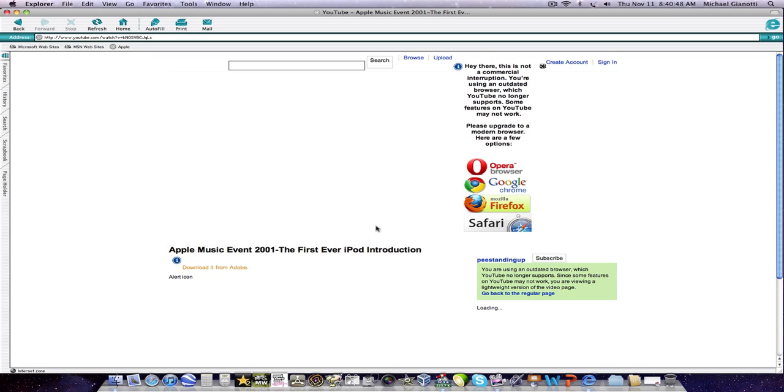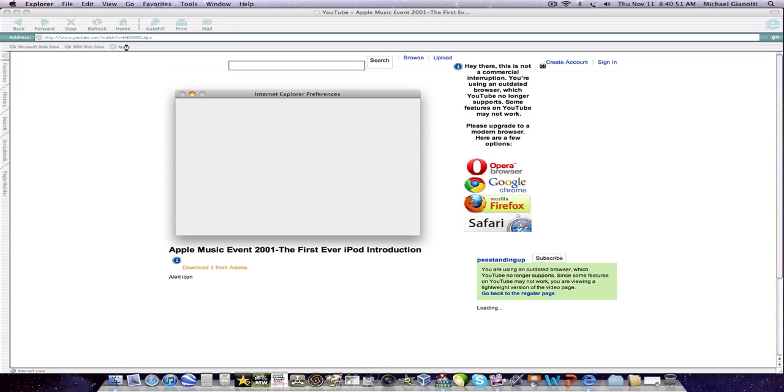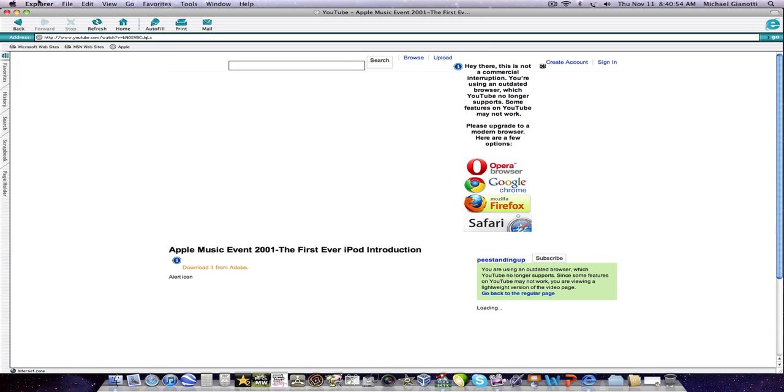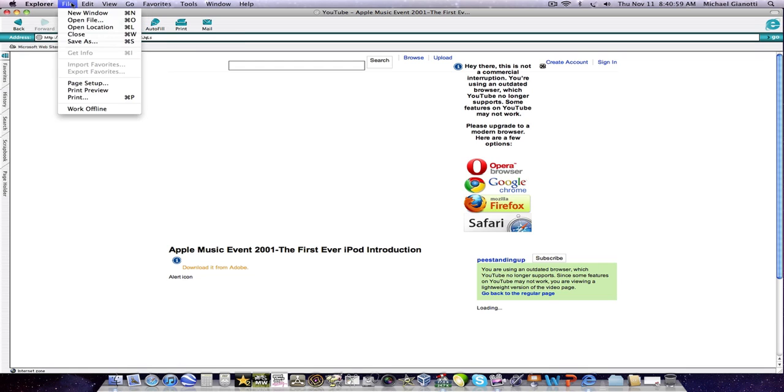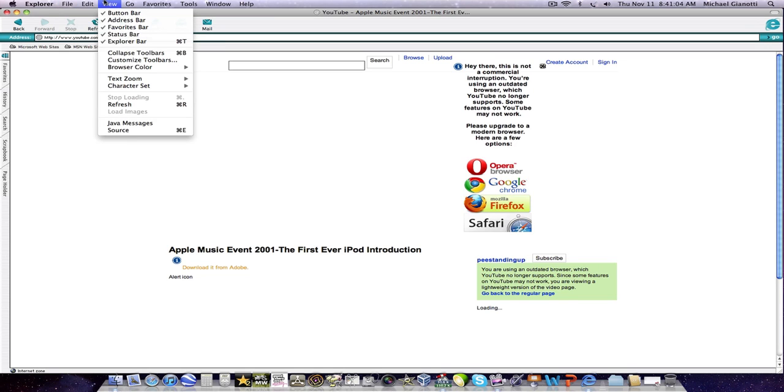It's not as easy to use as Safari is. So just your basic file, print, save, new, window, stuff.